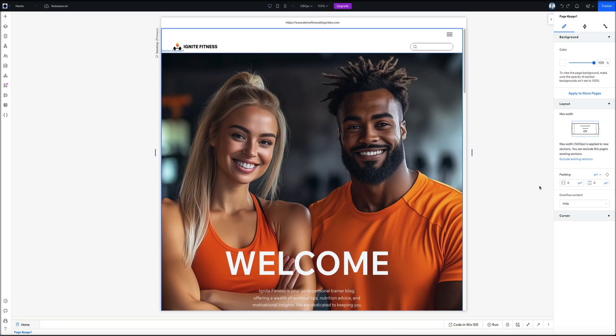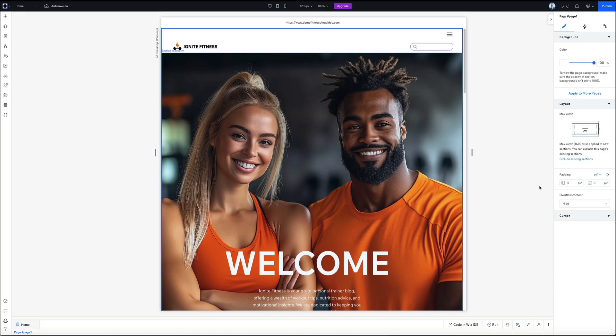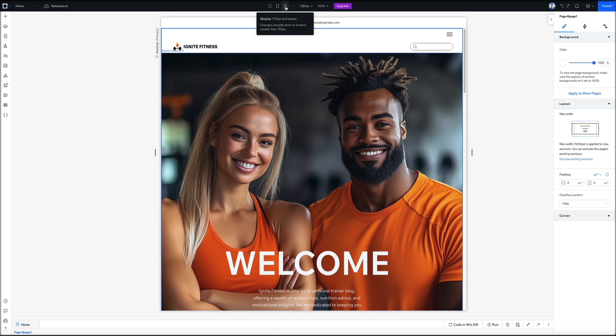Here we are in the back end of my Wix Studio editor, and this is a website that I'm working on. Within the Wix Studio Builder, there are a few different ways to approach responsive design, and one of the simplest places to start is by previewing your site on mobile. From the top of the builder, you can switch over to the default mobile view to see how your current layout stacks and scales on a smaller screen. This gives you a quick sense of what's working and what might need adjustment before making any changes.